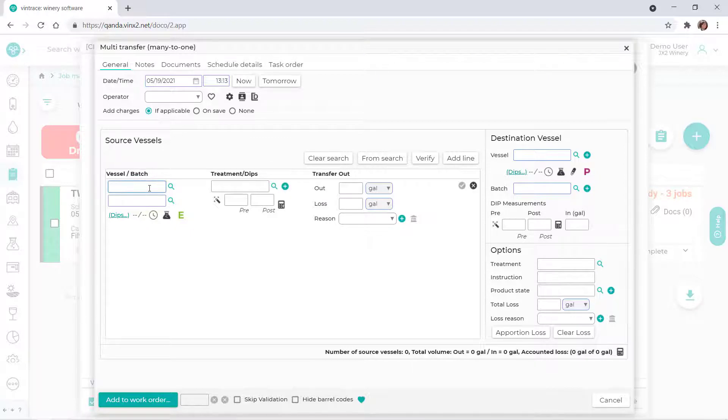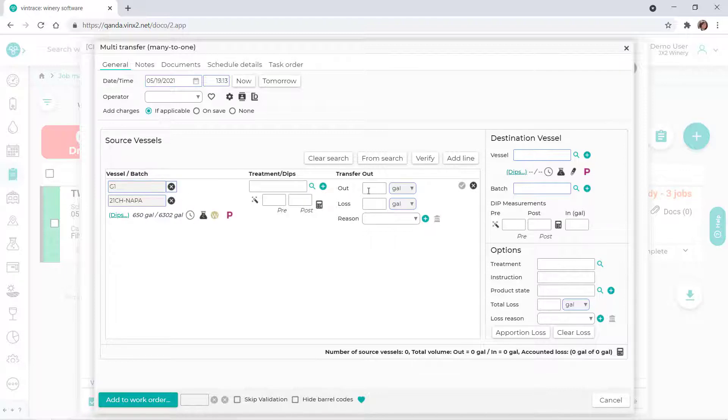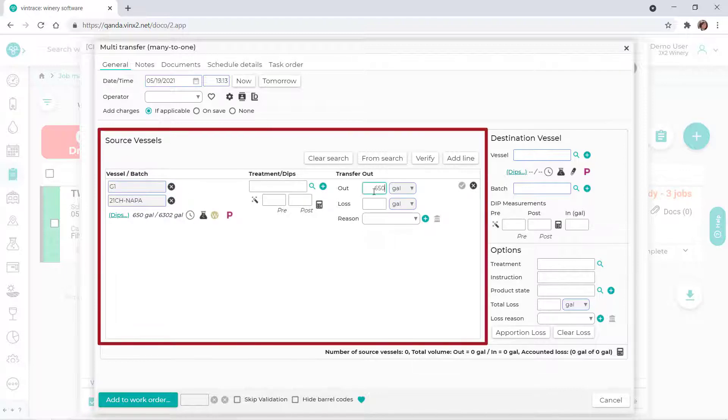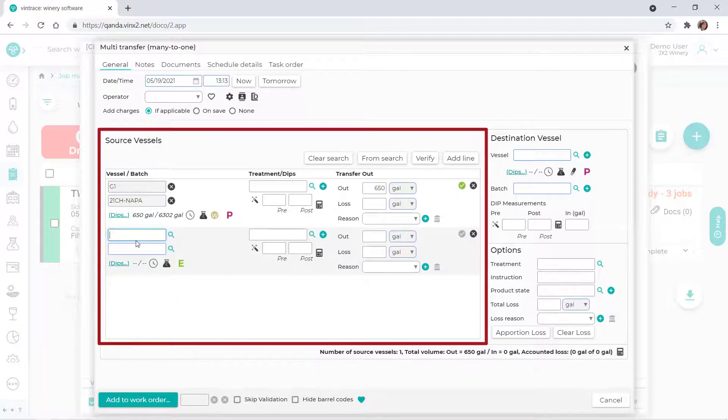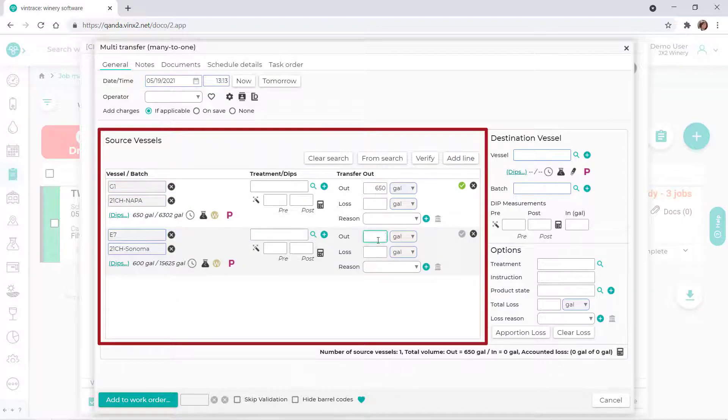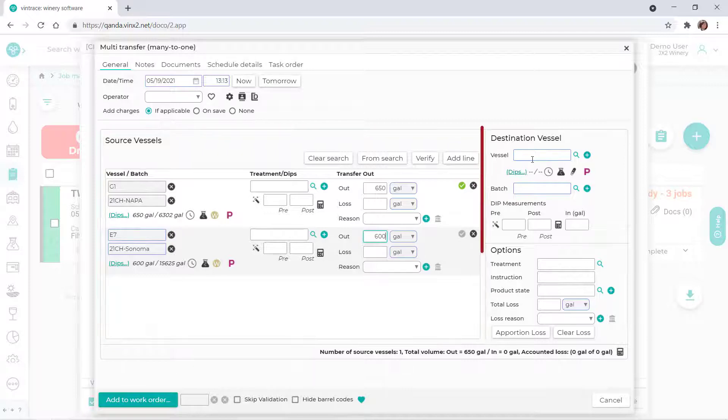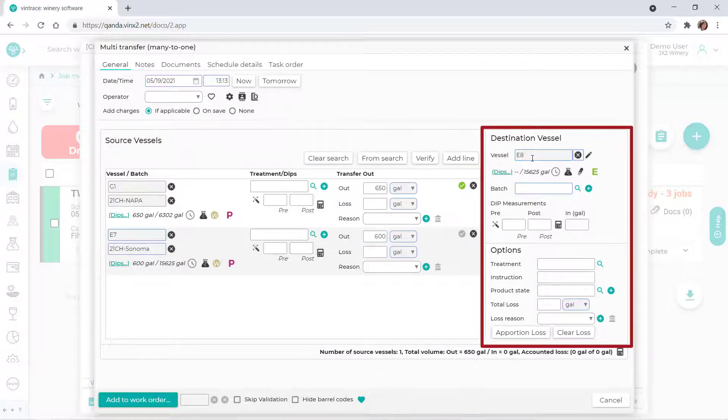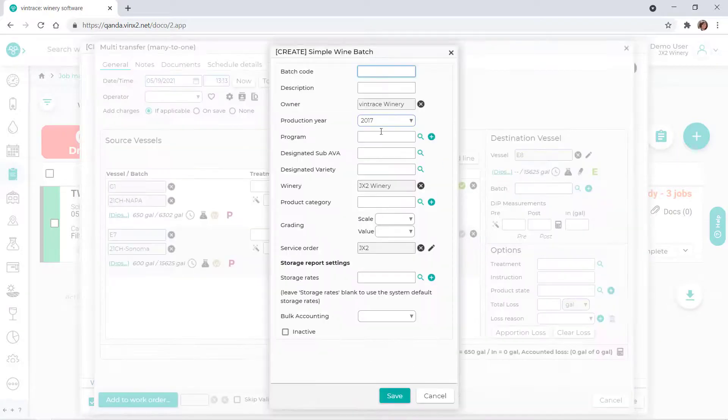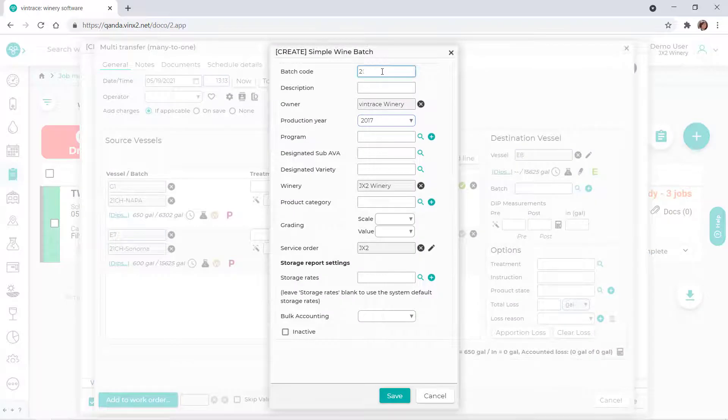We'll specify the details for the vessels and batches that we want to blend in the Source Vessels section of the window. Next, we'll specify the vessel and batch details for the destination.